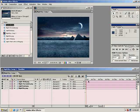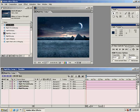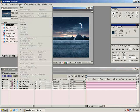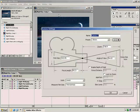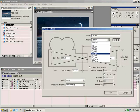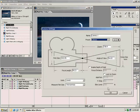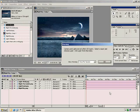Before we turn all these layers into 3D layers — because right now we're just 2D compositing — I want to create a new camera. From the layer menu, New > Camera. Make sure we select the 35mm preset for this instance. Go ahead and hit OK. It's telling us we don't have any 3D layers, but that's OK. Hit OK.